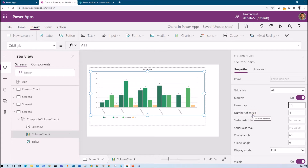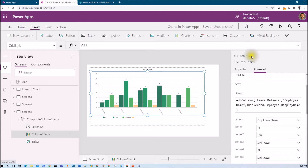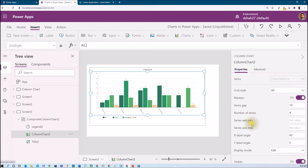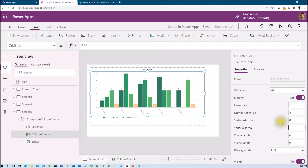Number of Series I already explained — if you set different types of series you need to provide that number here. The chart configuration properties are essentially just three things: Items, Labels, and Series. Series Axis Minimum and Series Axis Maximum let you set the minimum or maximum value on the y-axis. By default it is none. For example, if I set zero as minimum and 10 as maximum, the axis shows zero to 10. Let me remove that and keep it as is.